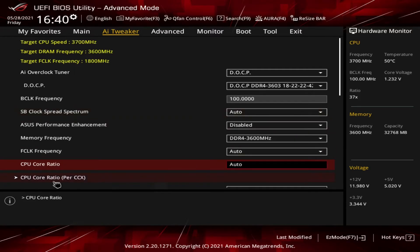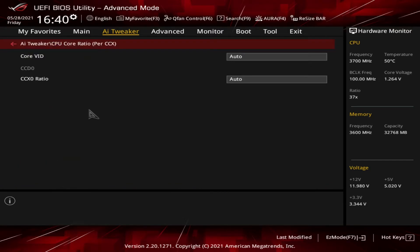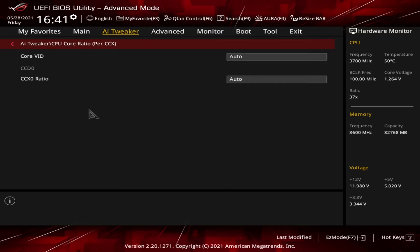Next up is the CPU Core Ratio per CCX. I don't believe this has any impact on my particular system. CCX stands for Core Complex, which is an AMD term. My 5600X has six cores and as a result only has one CCX, because in the current generation of Ryzen architecture, a CCX or Core Complex has up to eight cores. Since this only has six cores, it has only one CCX.